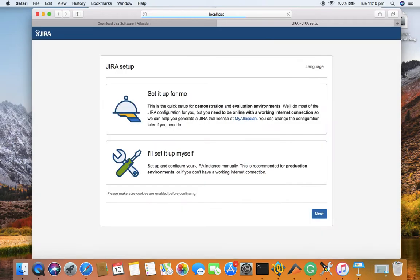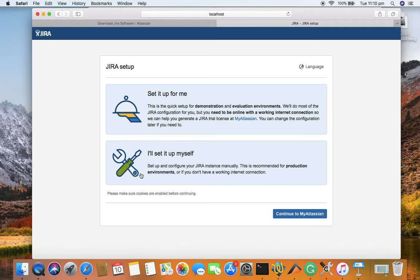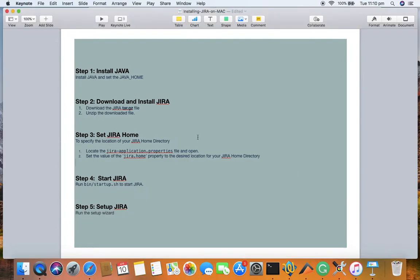Now you can see Atlassian Jira is starting up, which means all the setup was done correctly and you're getting the Jira setup options. There are two options: 'Set it up for me' or 'I'll set it up myself'. On Mac, you have to use the first option since Jira is only available for evaluation on Mac. In the next session we will learn how to go through the setup wizard and actually set up Jira. Hope you liked the session, thank you.